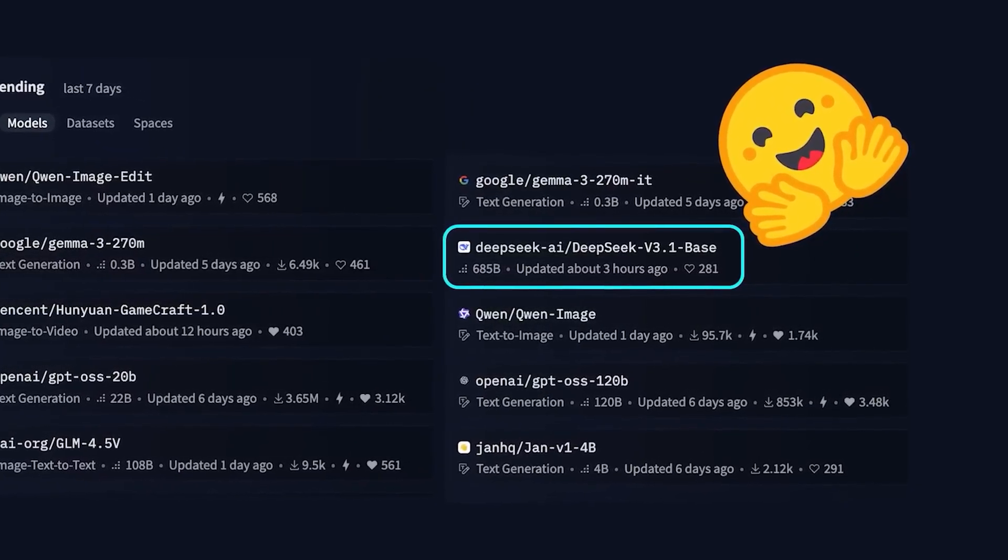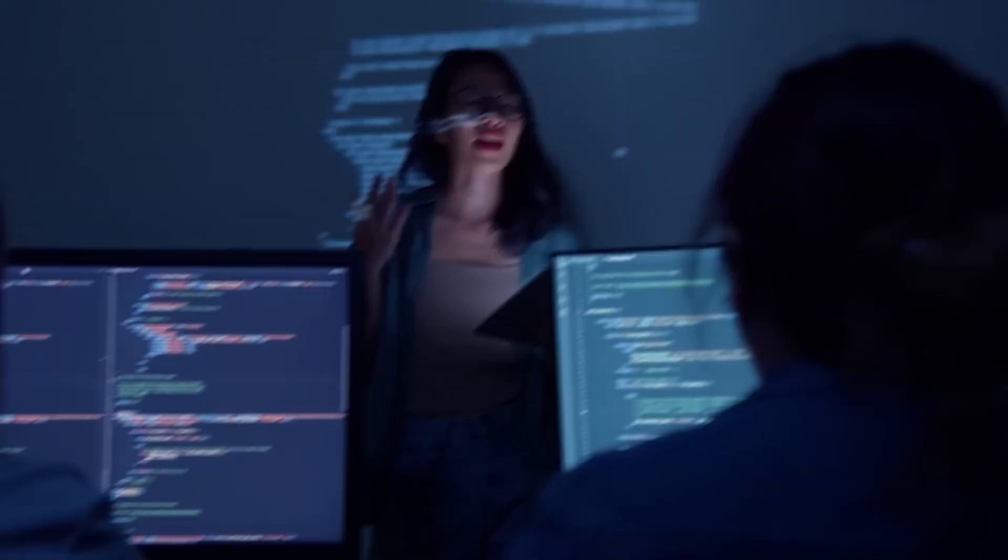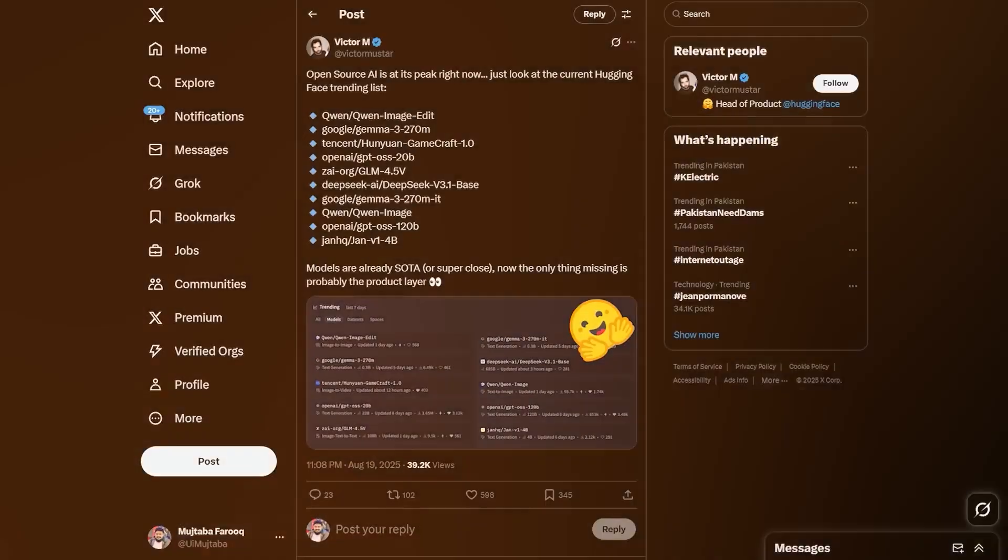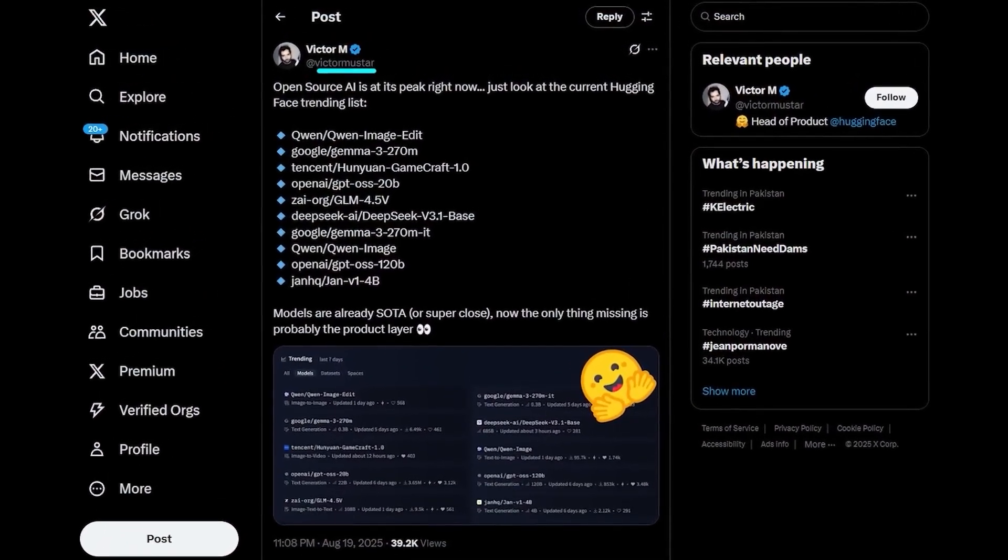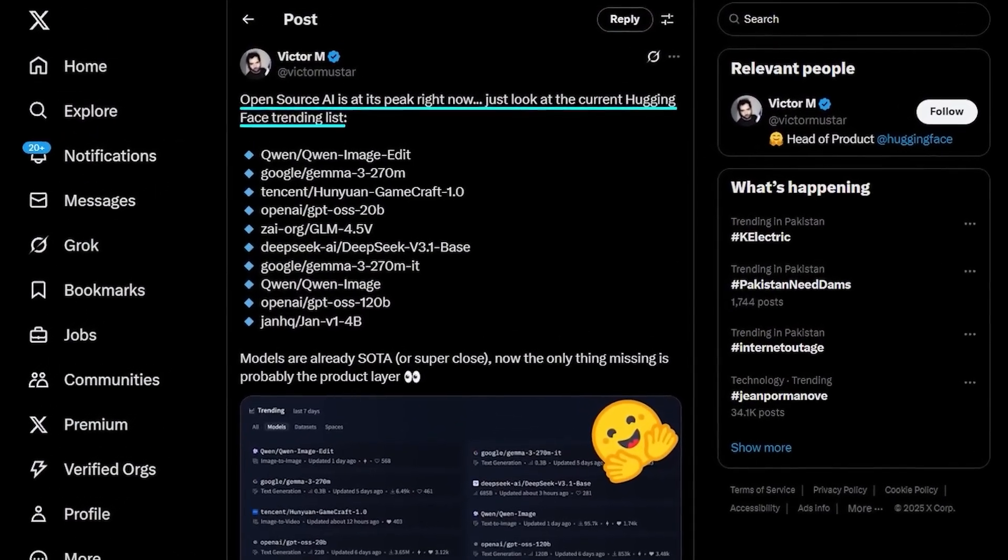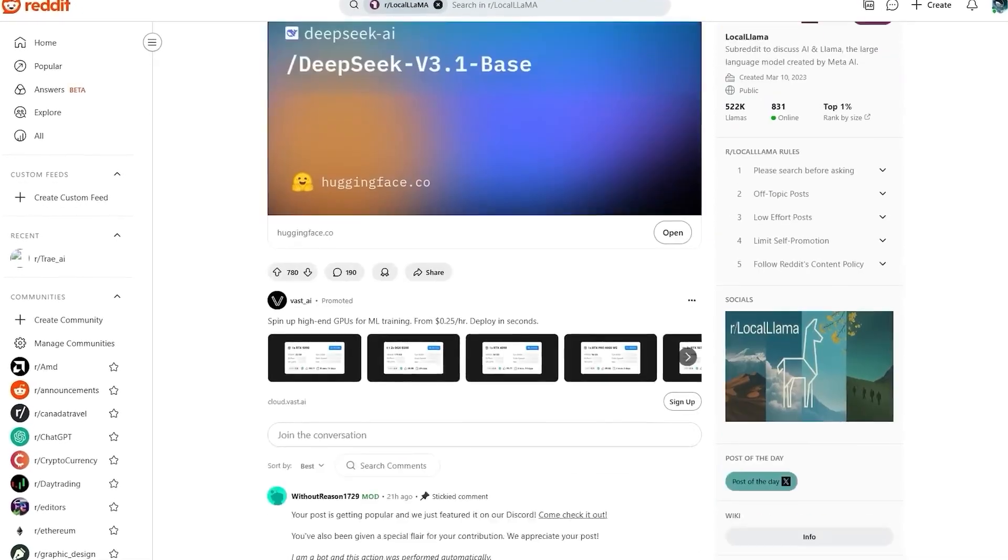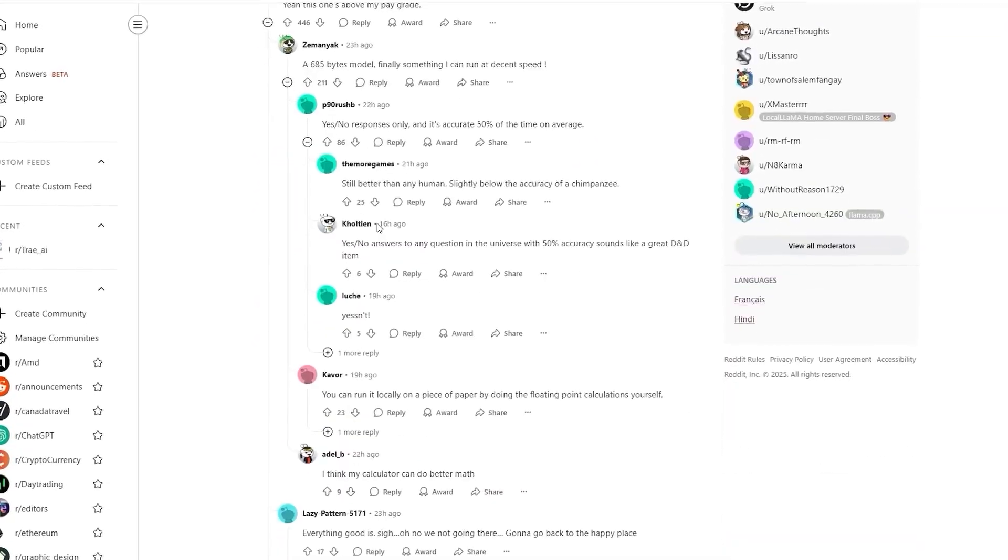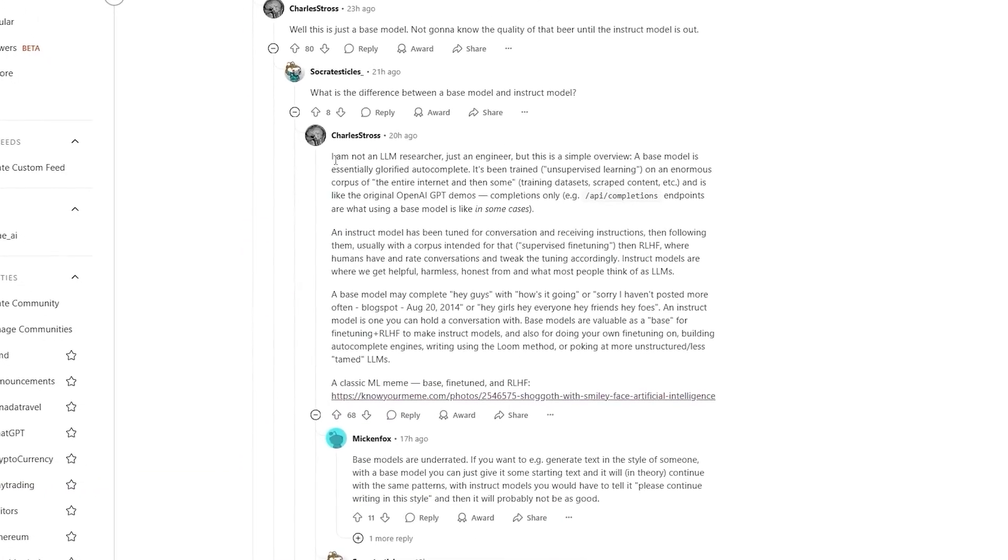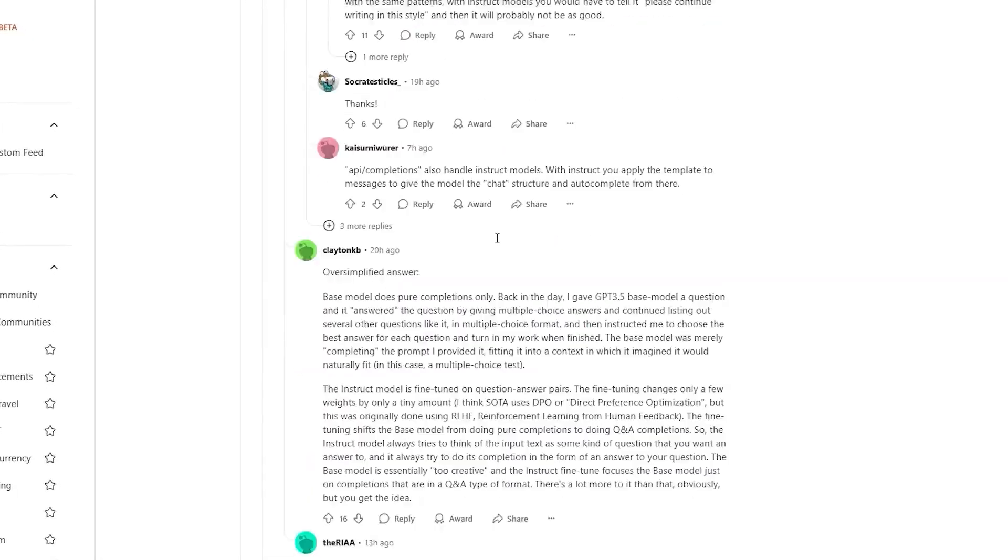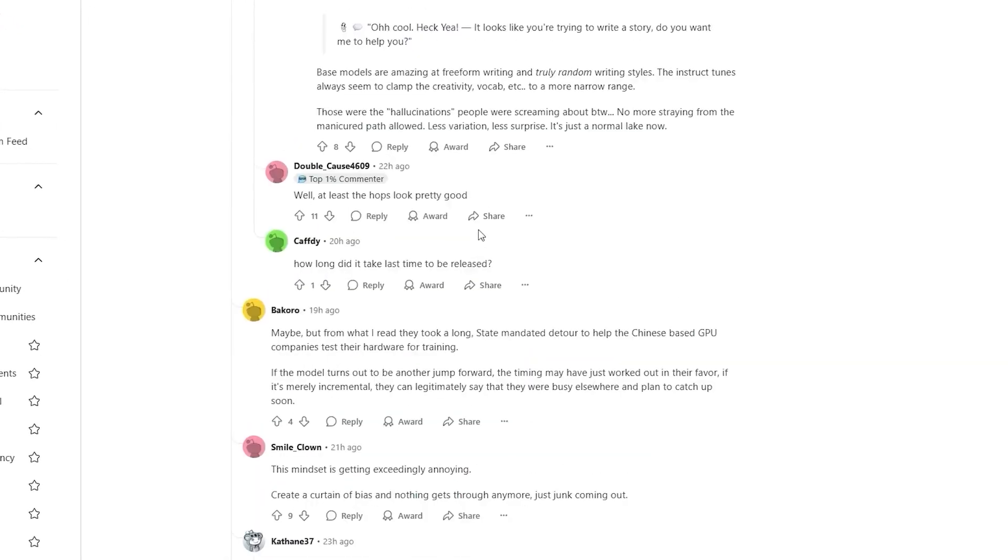V3.1 shot into the top five downloads within hours of launch. The developer community reaction was overwhelming. Hugging Face's head of product, Victor Mustar, called open-source AI at its peak, directly pointing at models like this. On Reddit, users noticed that the Think button from earlier DeepSeek versions was gone. Outputs were longer and sharper, and performance was far beyond what they expected. And all of this happened before DeepSeek even published the official model card.